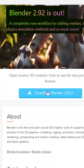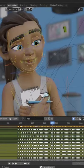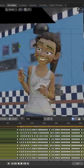If you're looking to dip your feet into 3D animation for the first time, go download Blender and the Rain Character Rig.